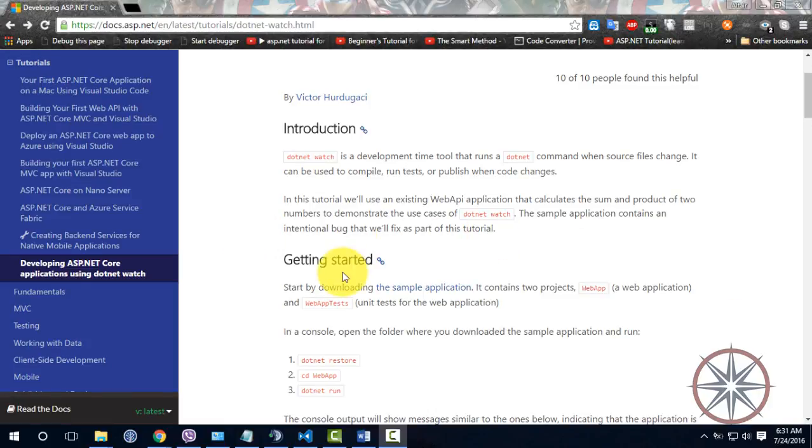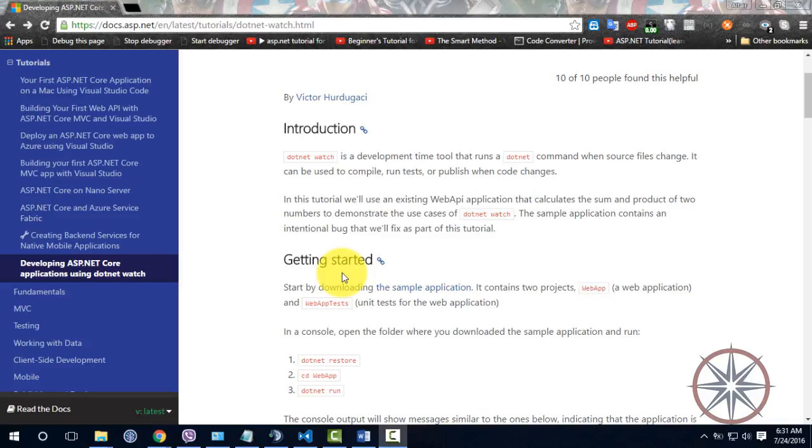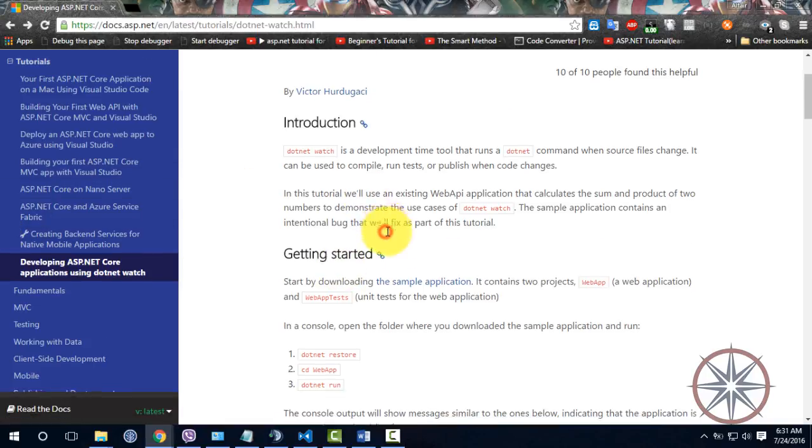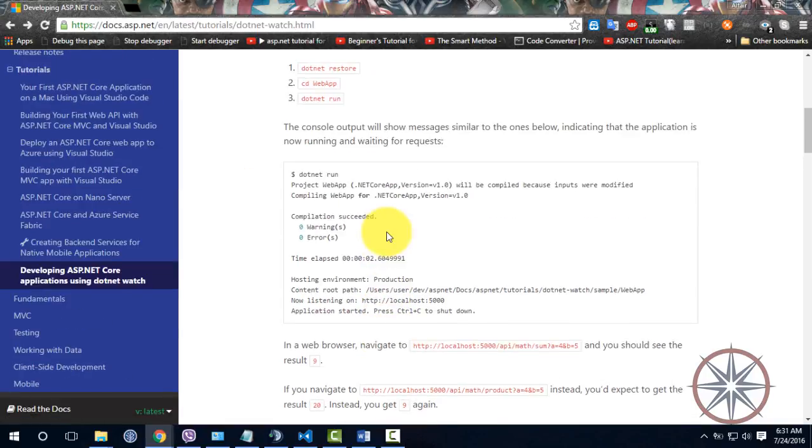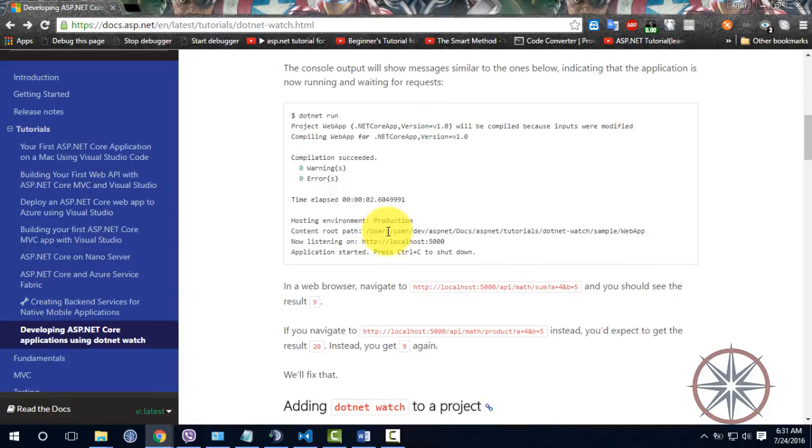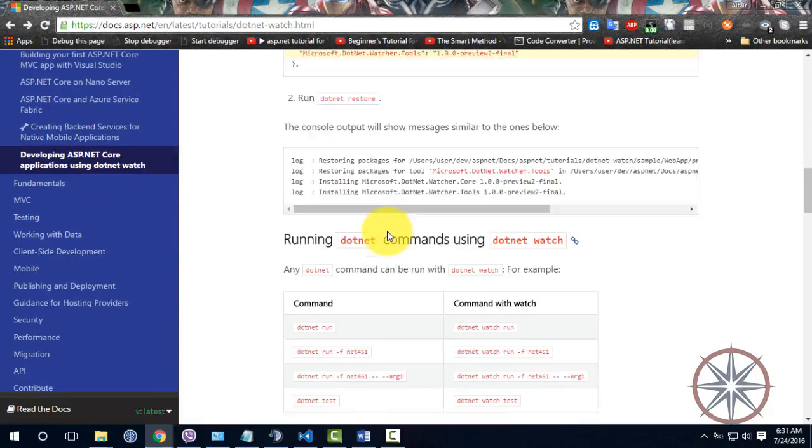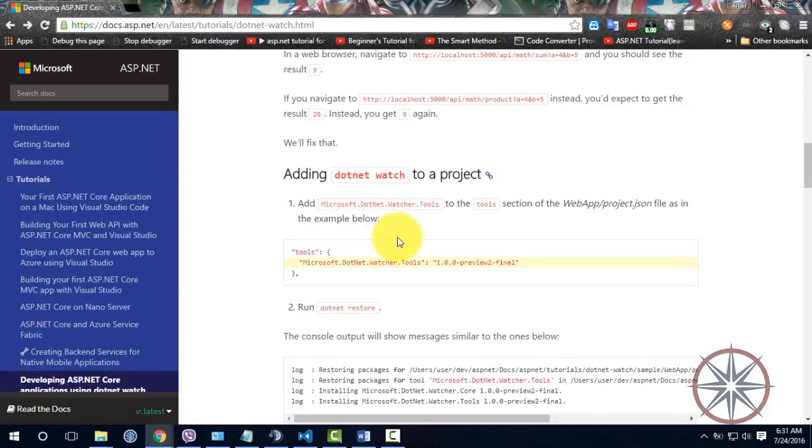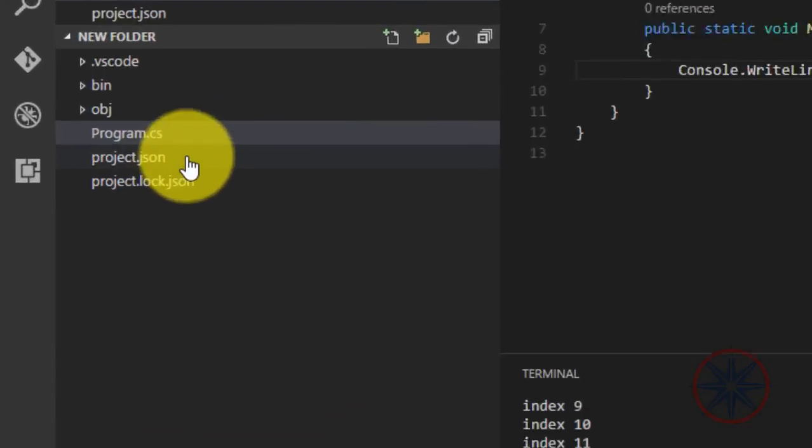Hello guys, today we're going to talk about .NET watch. This tool runs a .NET command when the source file is changed. It means when you make changes to the source file and save it, this tool will recompile and rerun your code automatically.